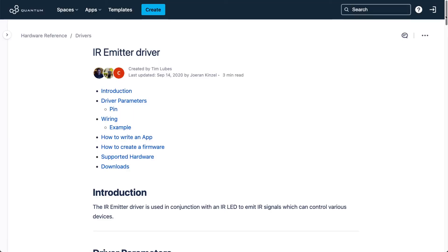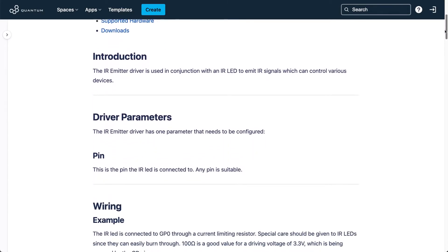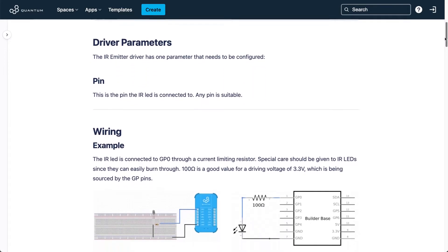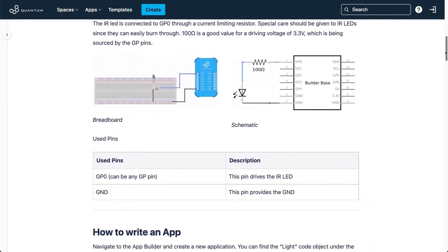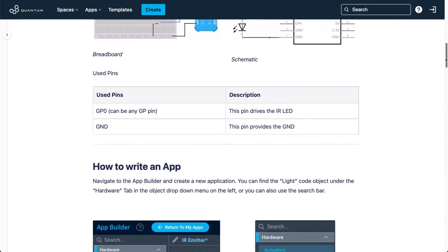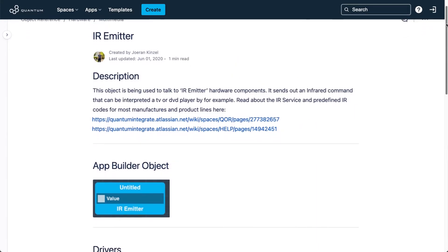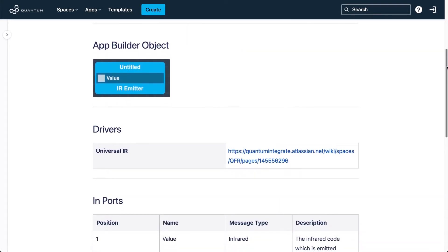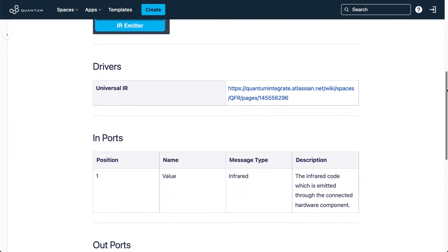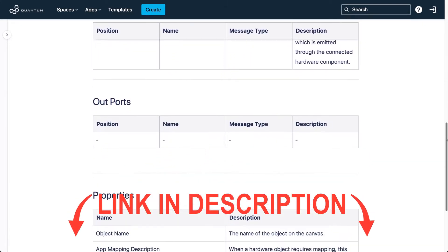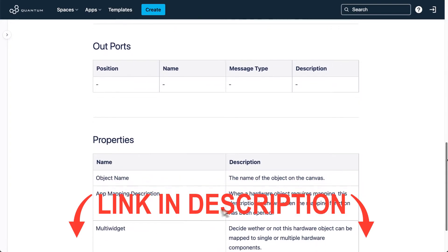Before we start assembling our circuit, I'd first like to show you the documentation pages for this component. There is the hardware reference, which will show you how to connect the IR to the builder base and create the firmware on the queue server. There is also the object reference, which will show you how the IR emitter object works in the application builder. I'll have the links for these pages in the description below.